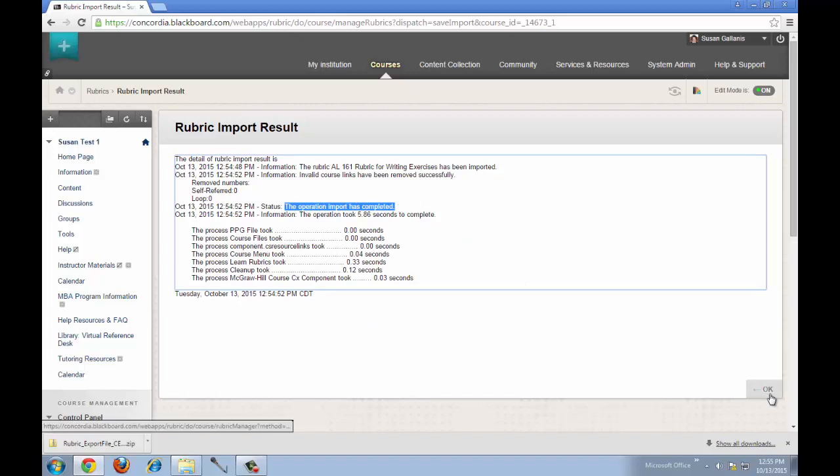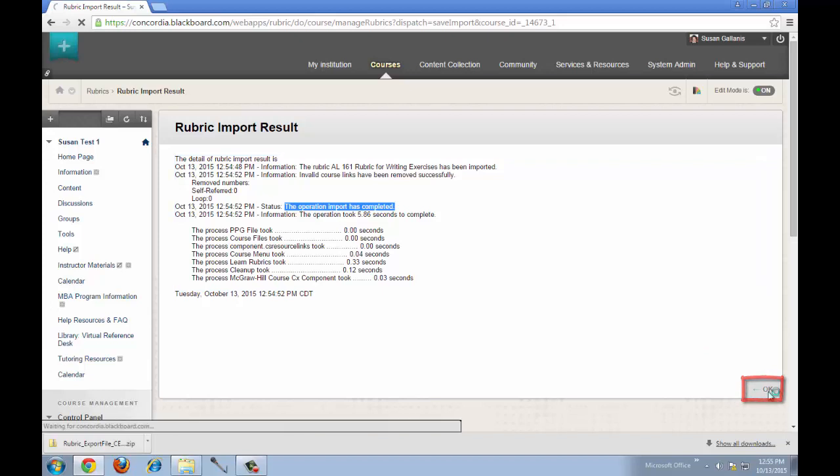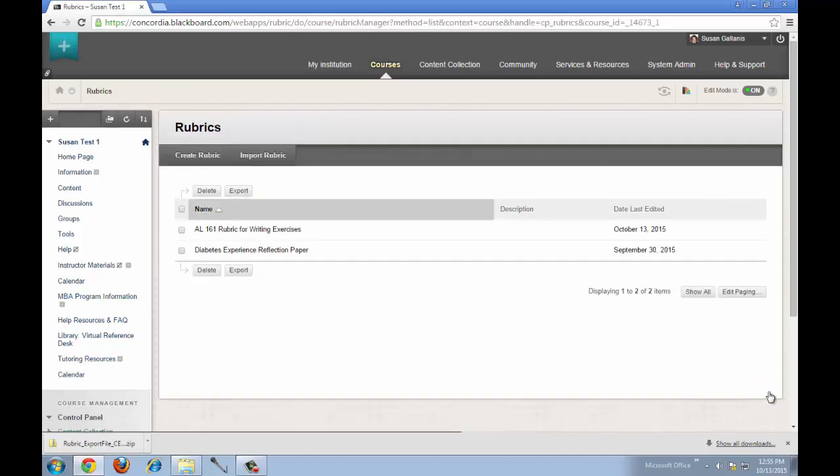In the lower right-hand corner, click OK, and then you'll see that the rubric has been imported.